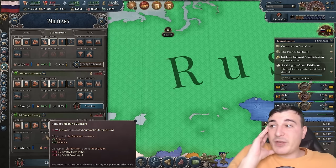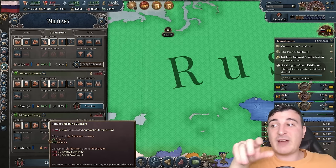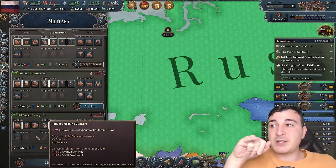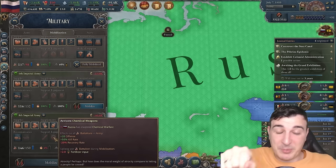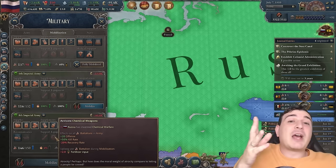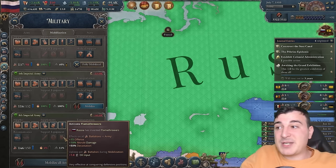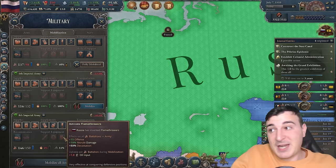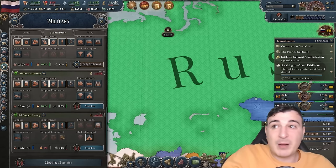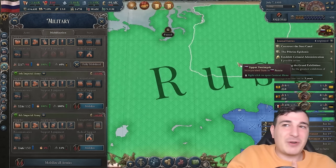Support equipment, whenever researched, gives flat bonuses. Machine guns give 5 offense and 10 defense. Chemical weapons give 20% offense and 50% kill rate but minus 20% recovery rate, and only cost fertilizers. Flamethrowers give 15 offense, 10% morale damage, and 50% devastation, costing only oil. You want all of them activated. If you rush for these, you'll probably win most mid-to-late campaign engagements — against the AI you don't need to worry as much, but in multiplayer you'll want to rush these.